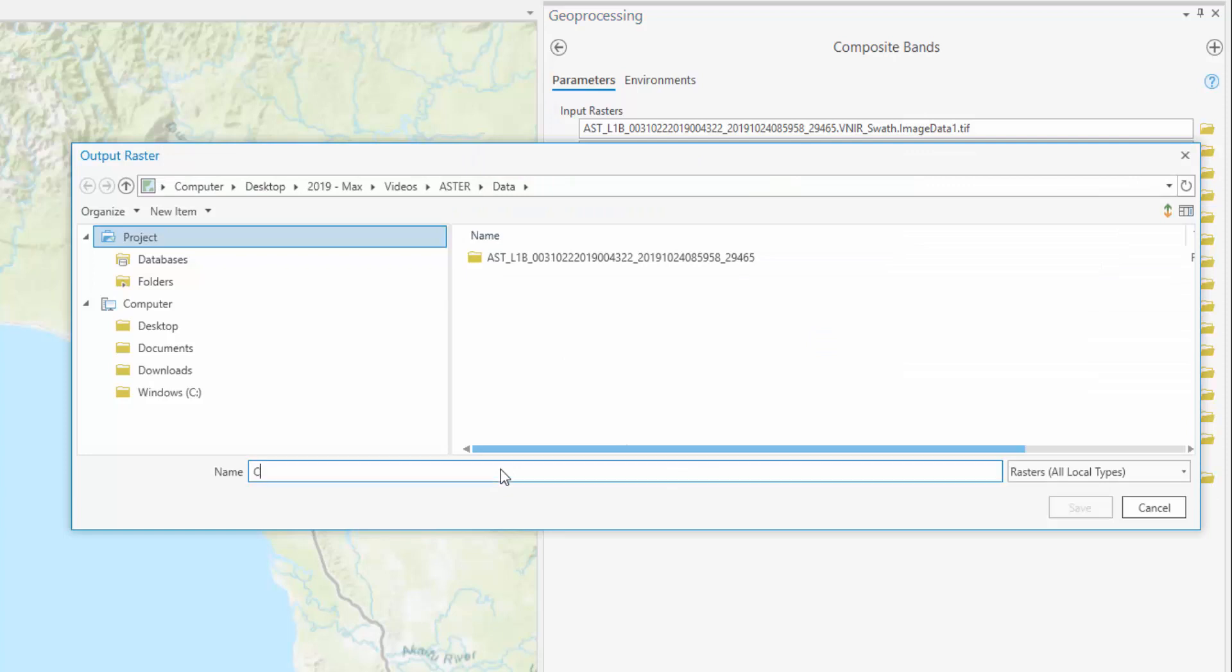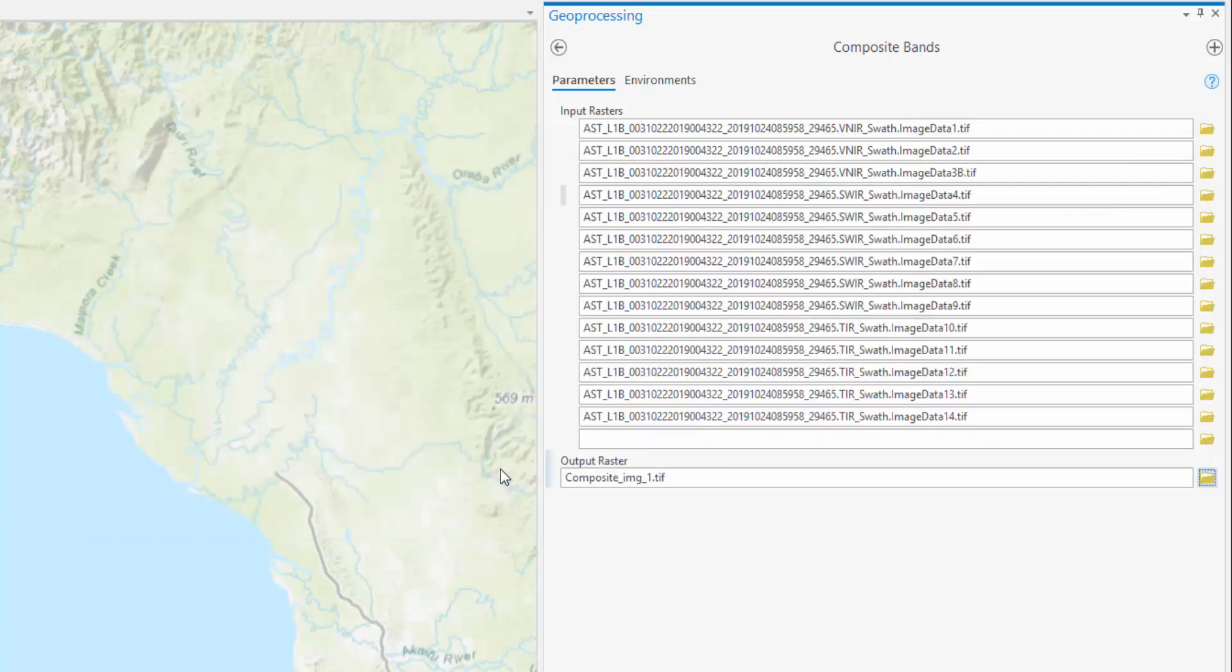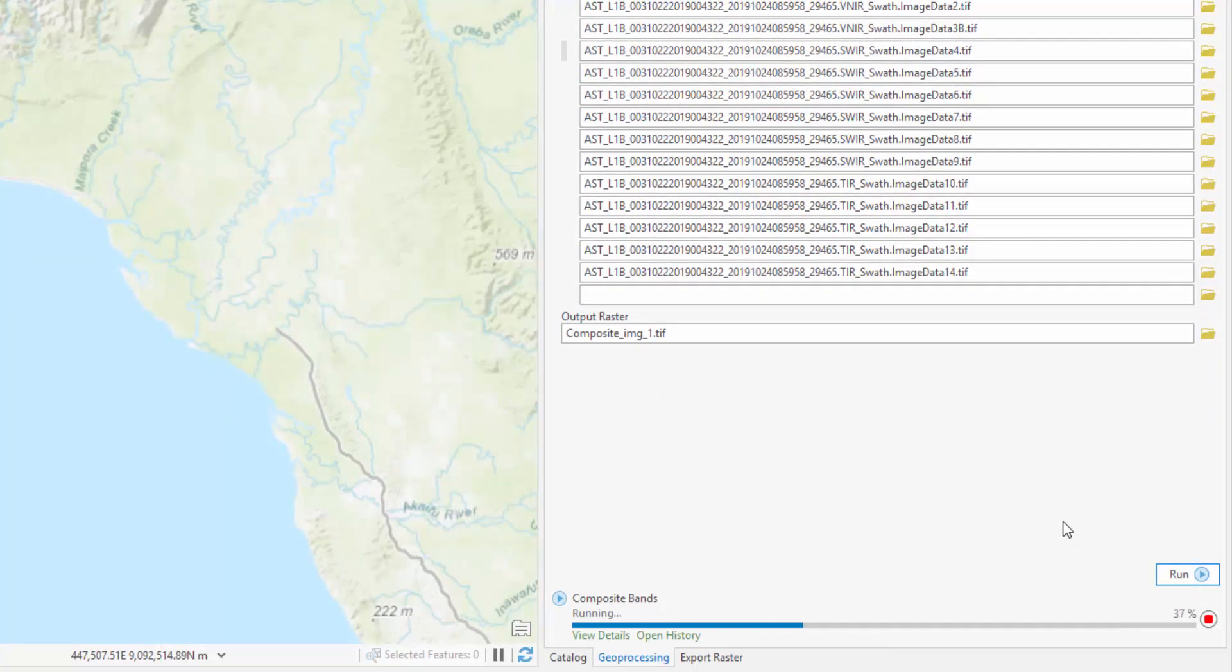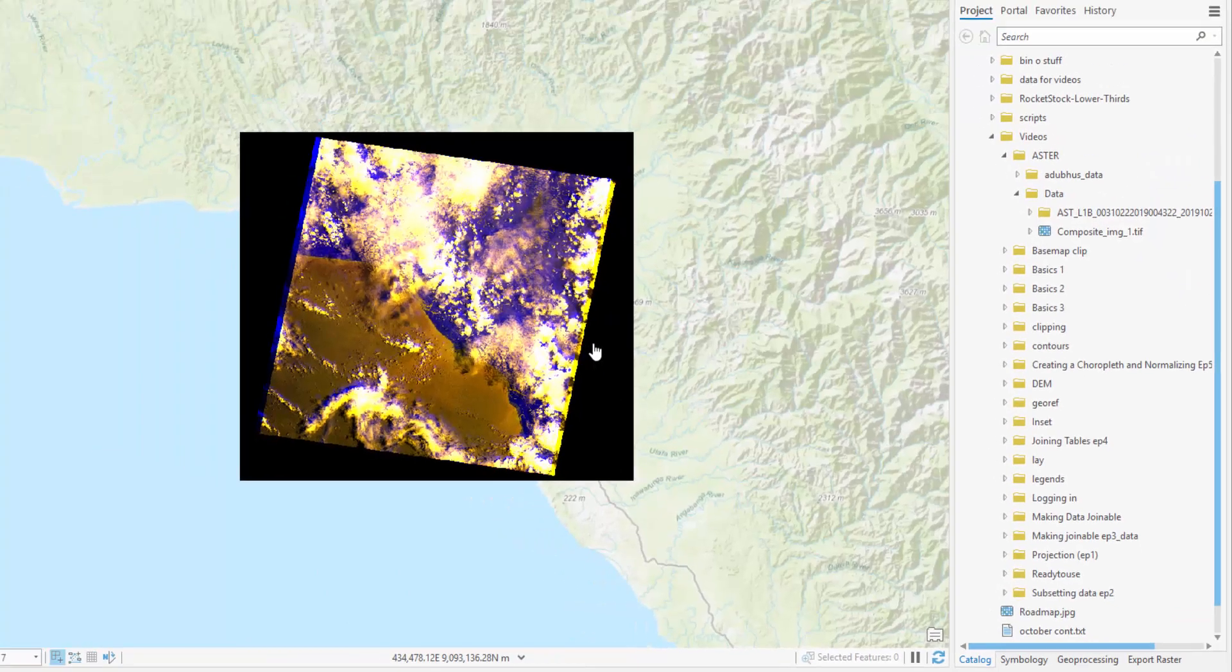Provide a descriptive name for your output raster and select Run. Ensure that when naming your file you include an appropriate codec at the end of the file name. In this case, we'll use .tiff. Your bands will merge and develop a composited image.